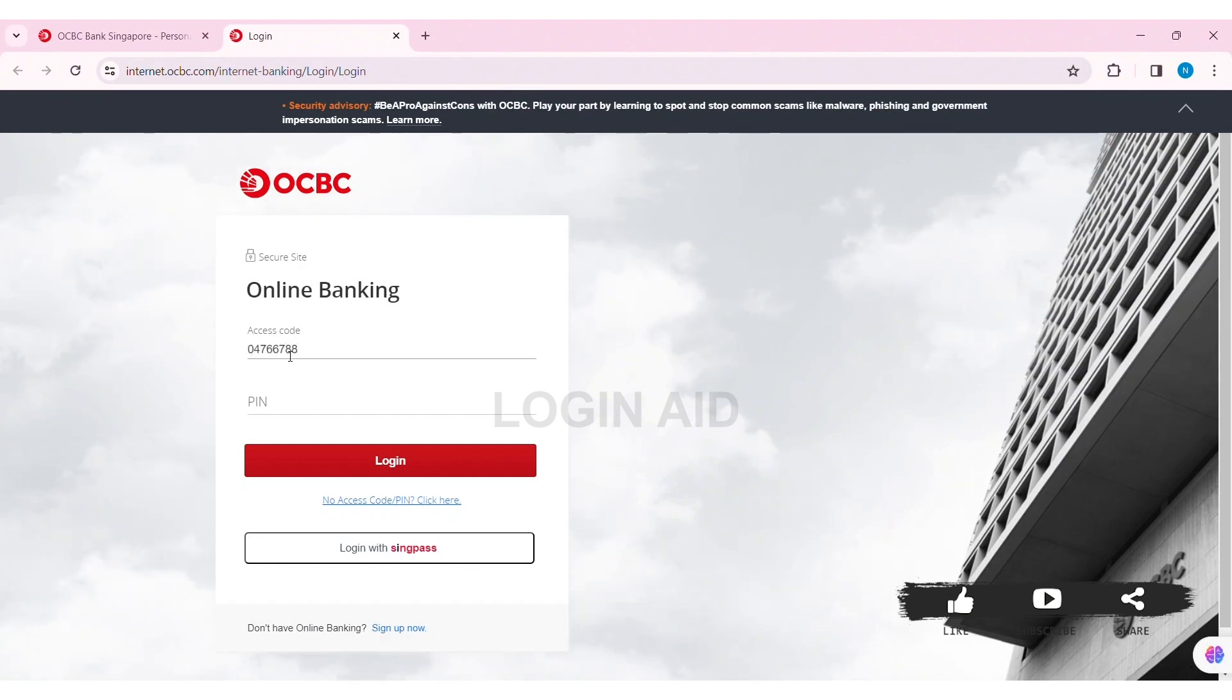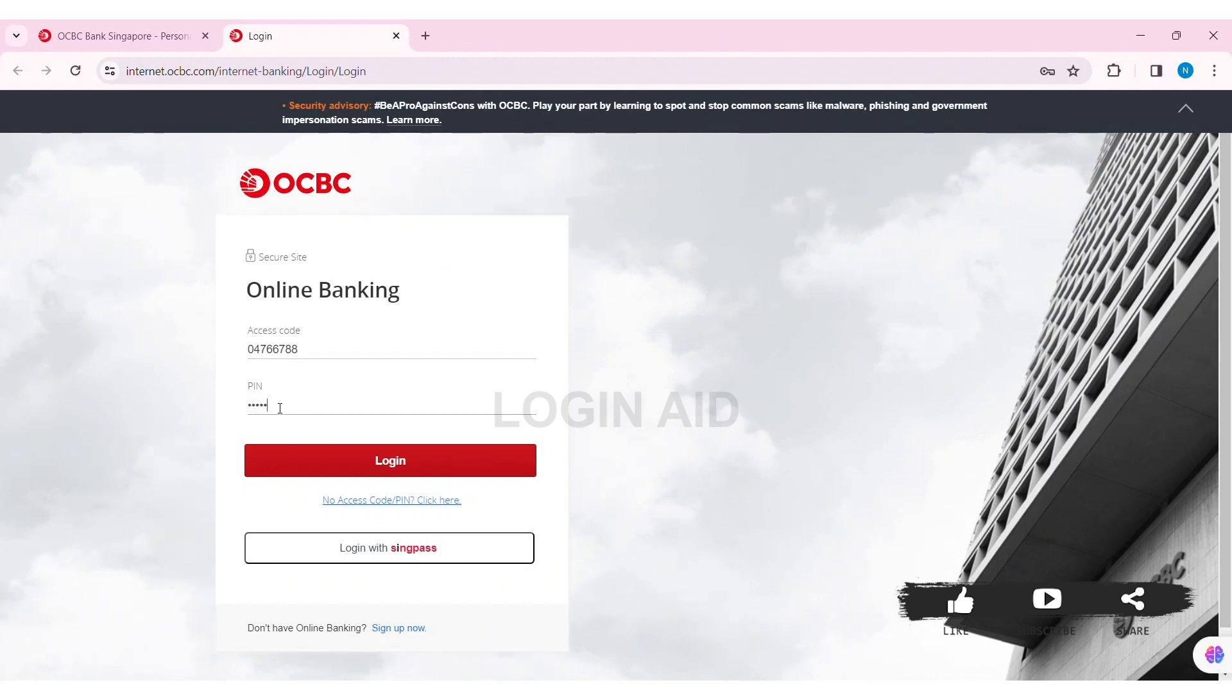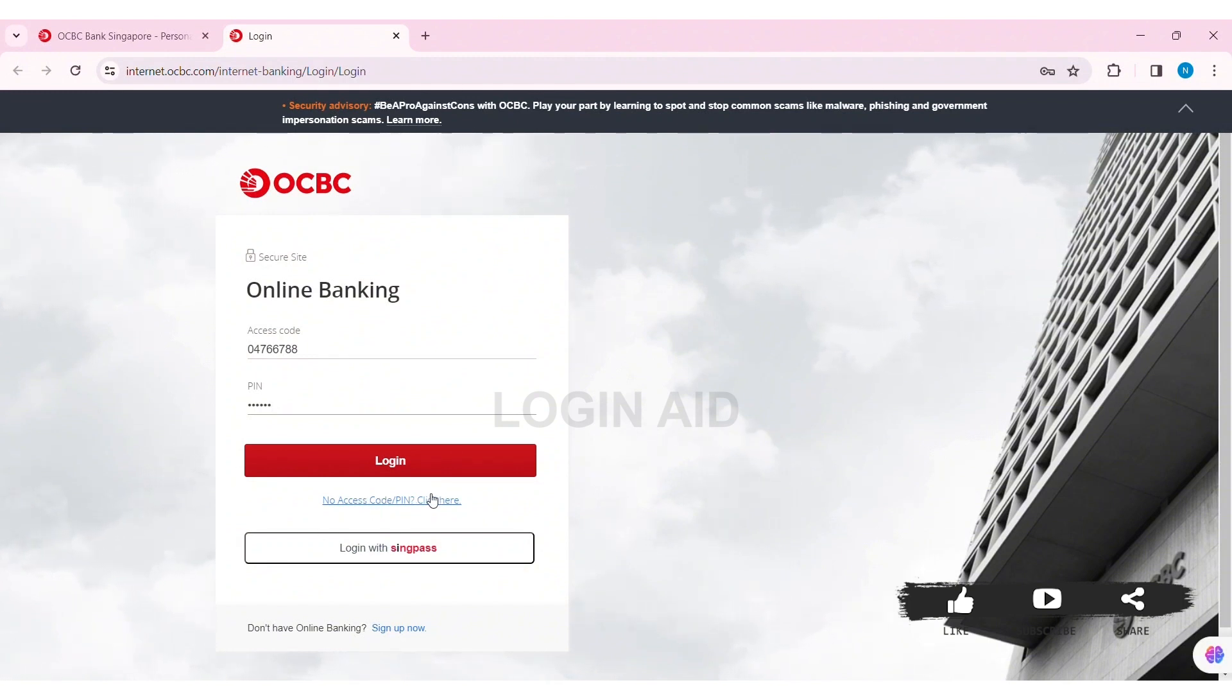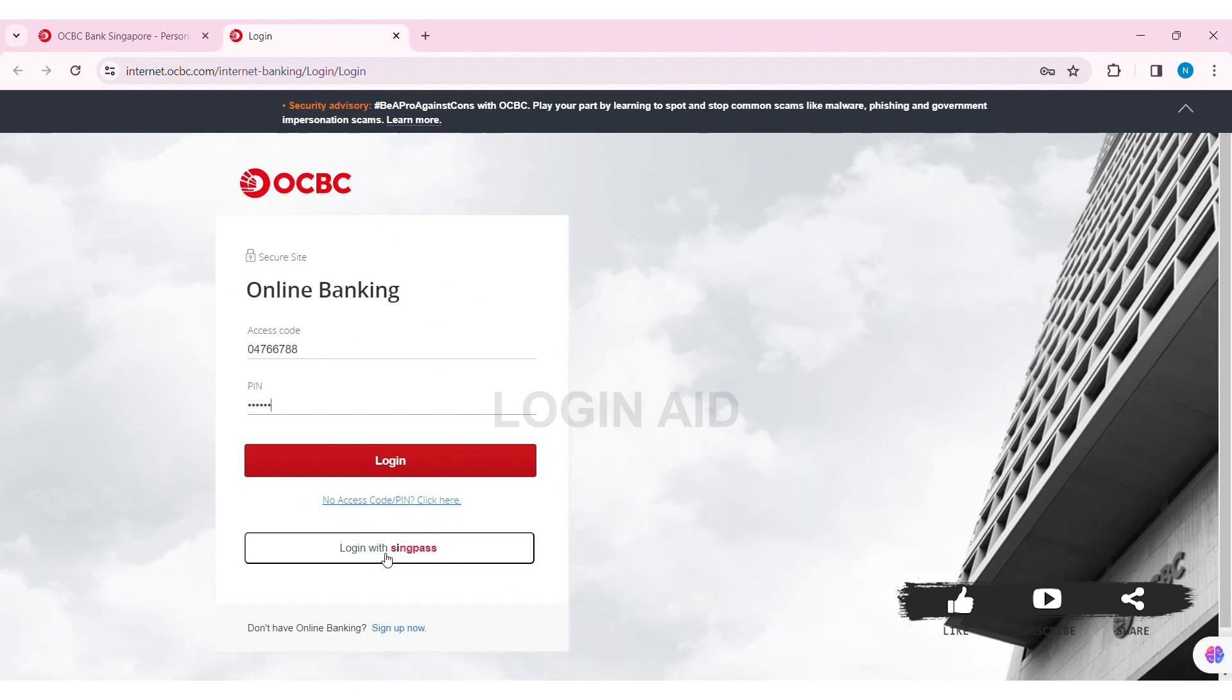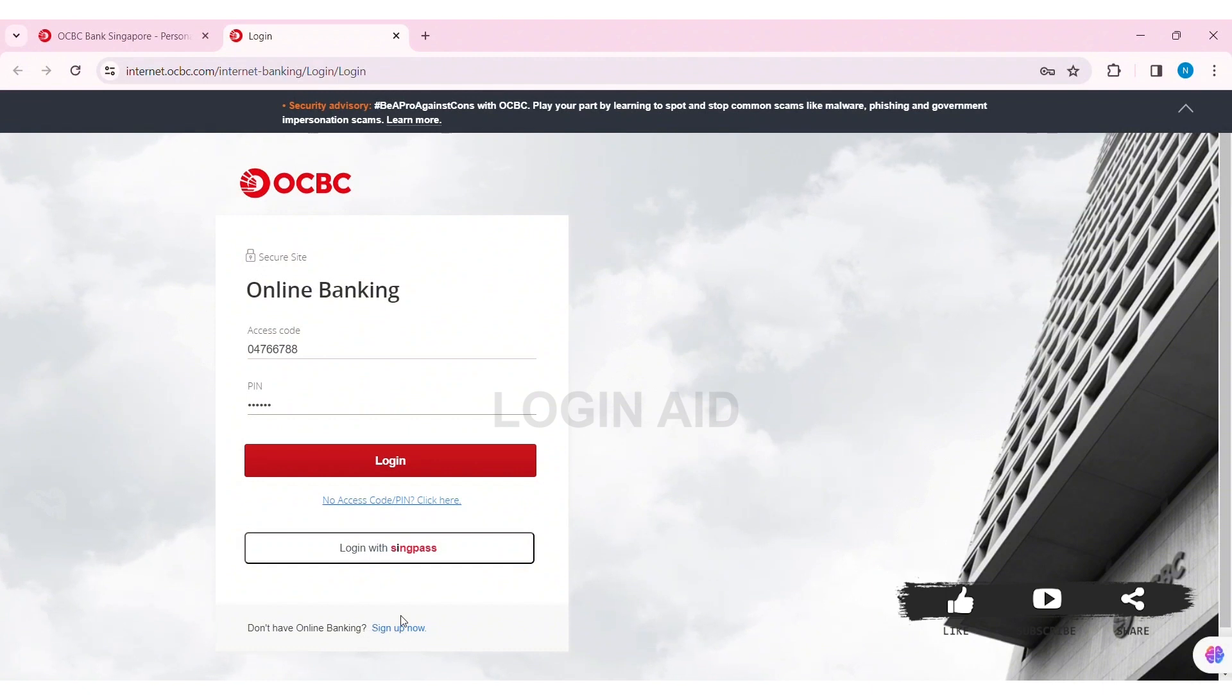If you don't have access to your access code or your PIN code, then you can click on the click here option. With that, you can also log in with SingPass. To do that, click on log in with SingPass.